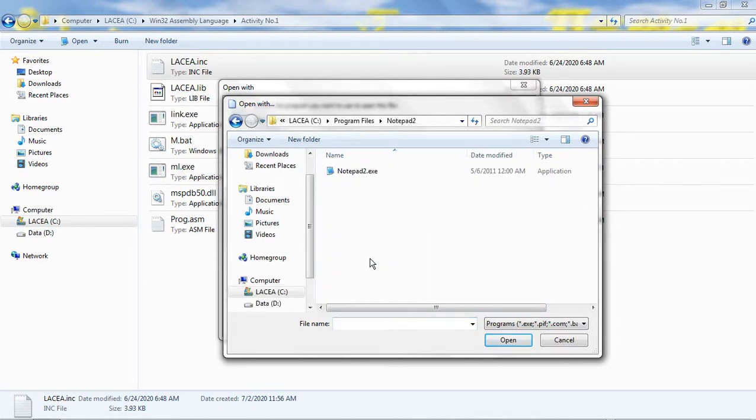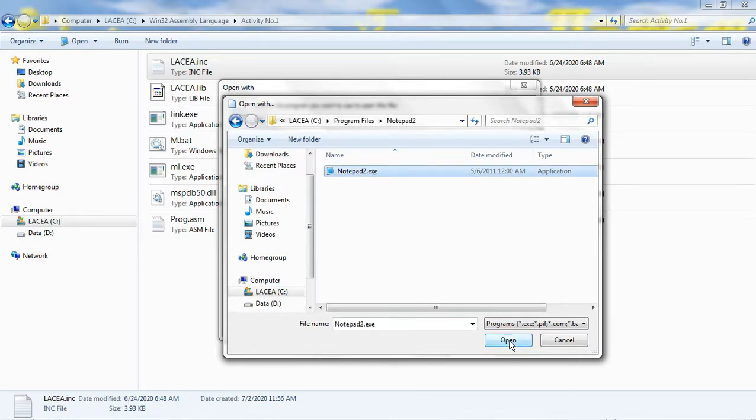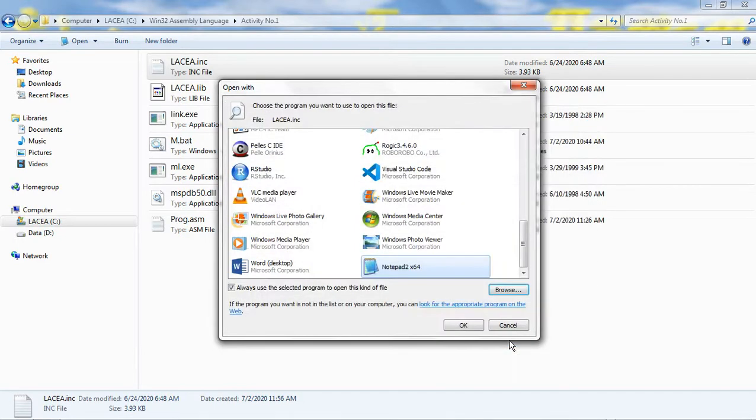Select notepad2.exe file. Click Open. Check this checkbox and then click OK to open.